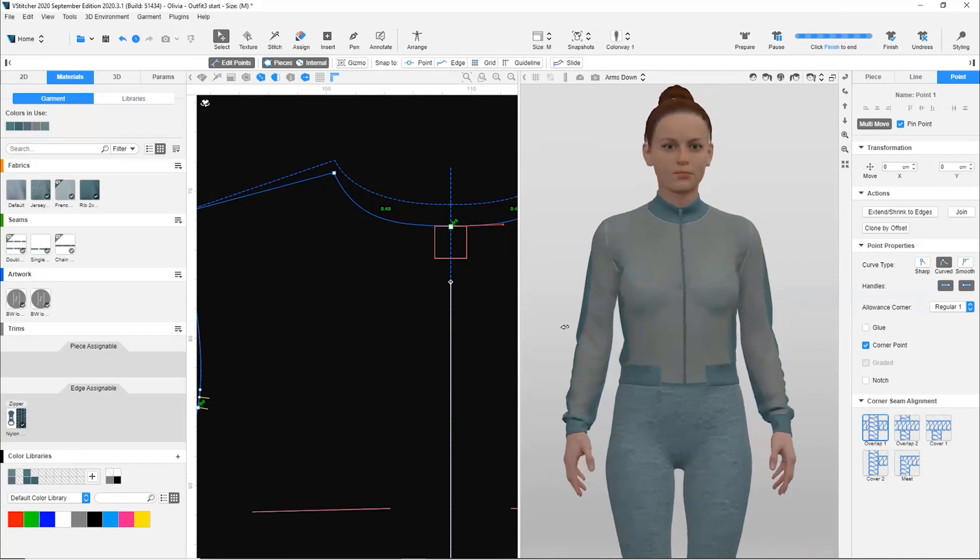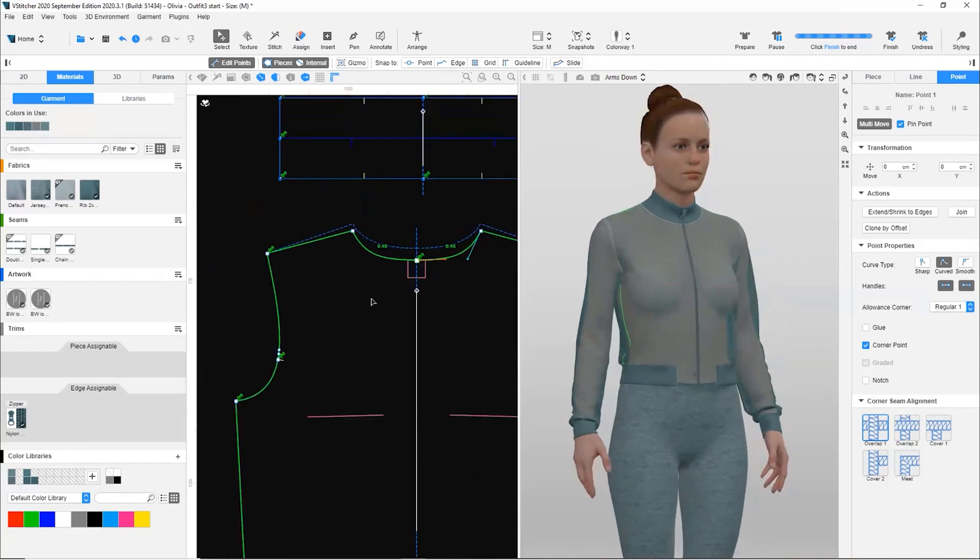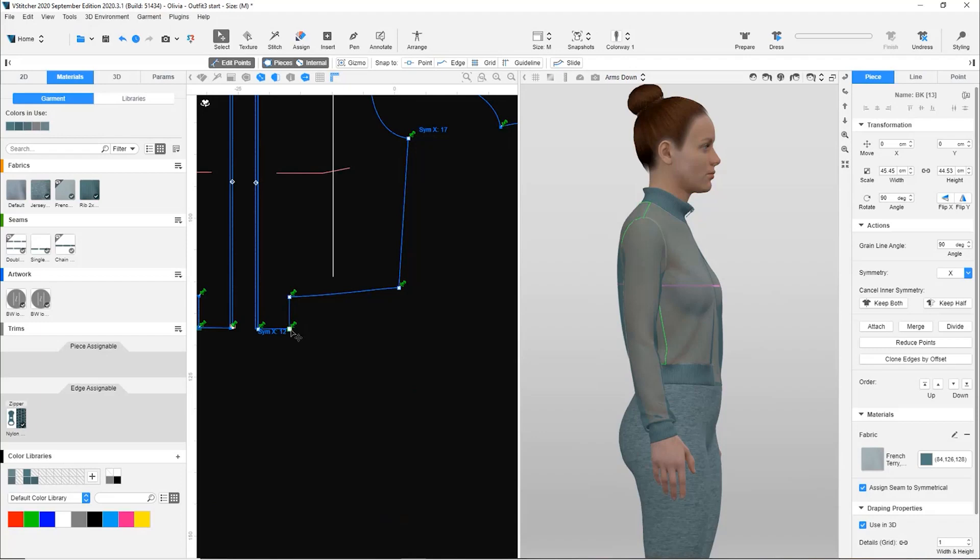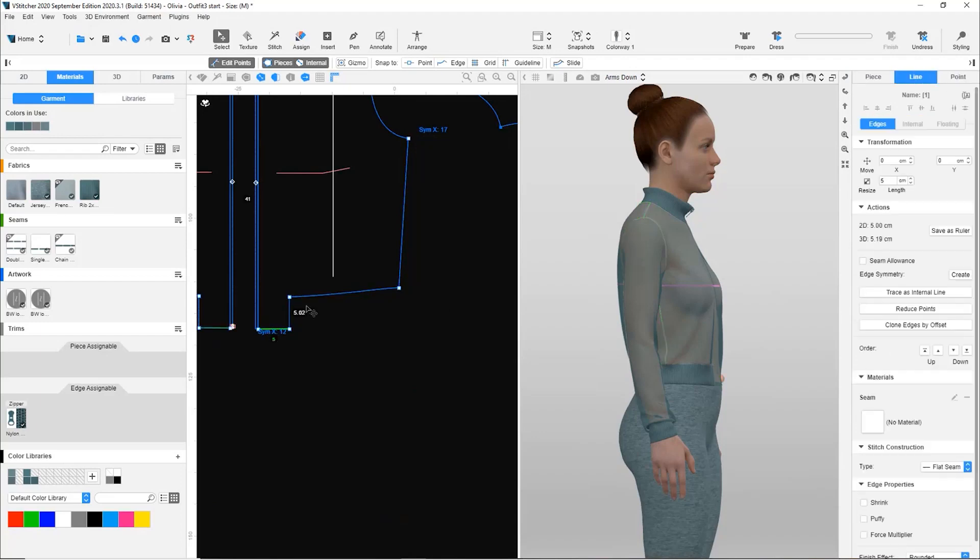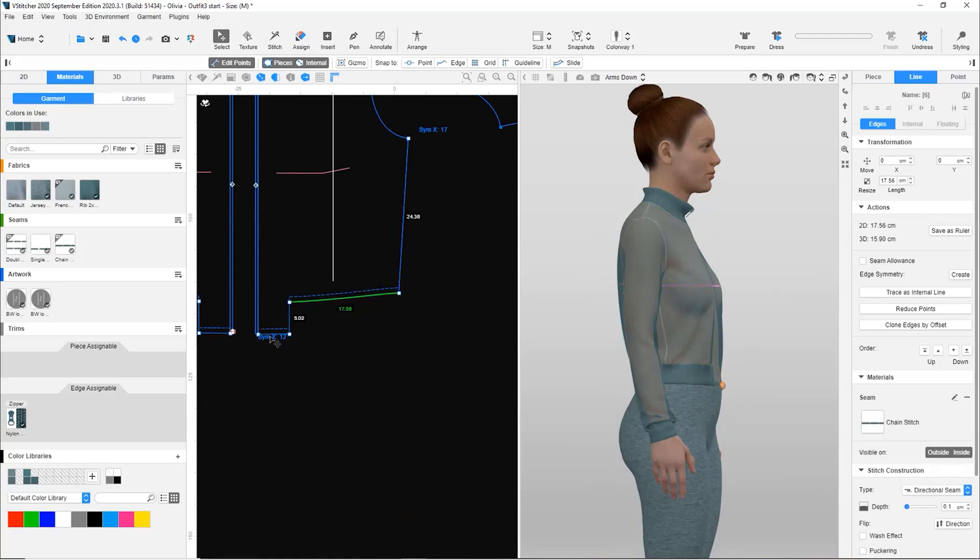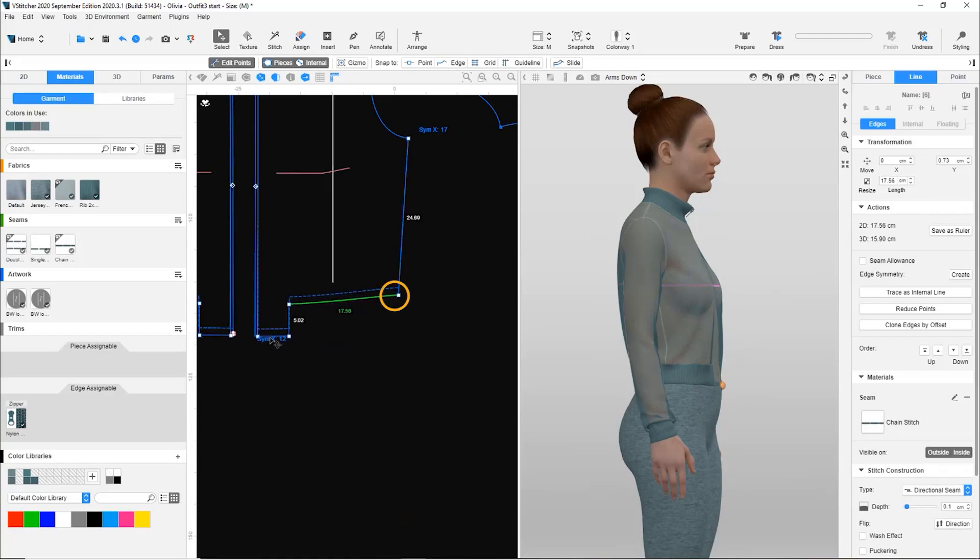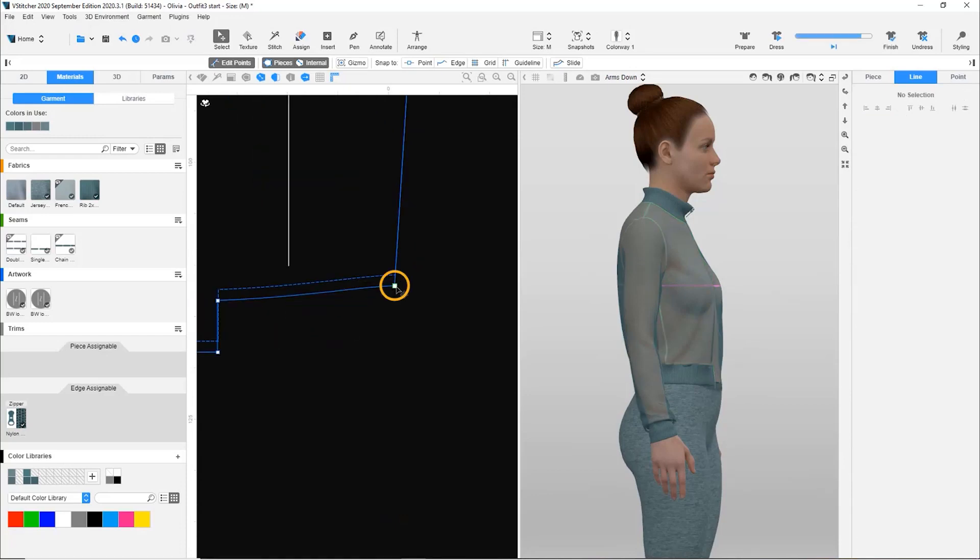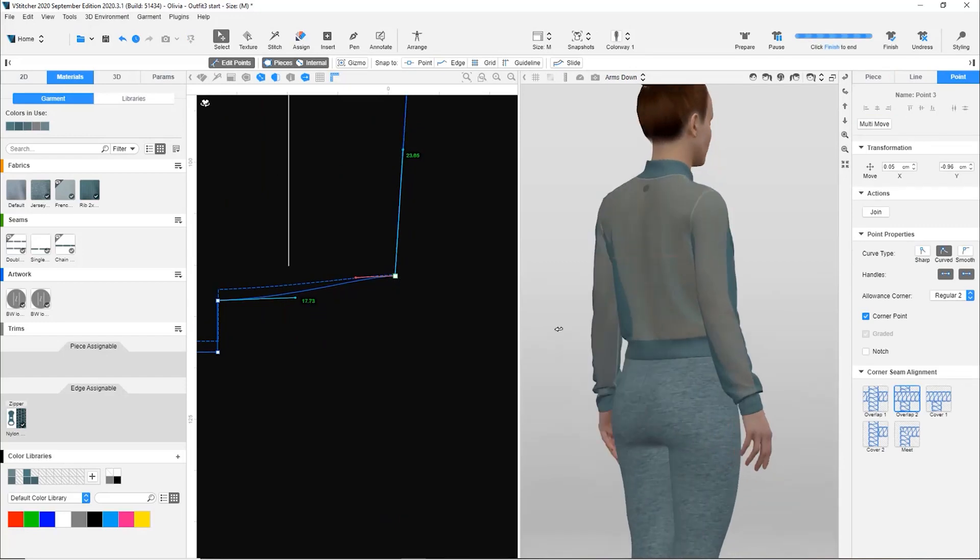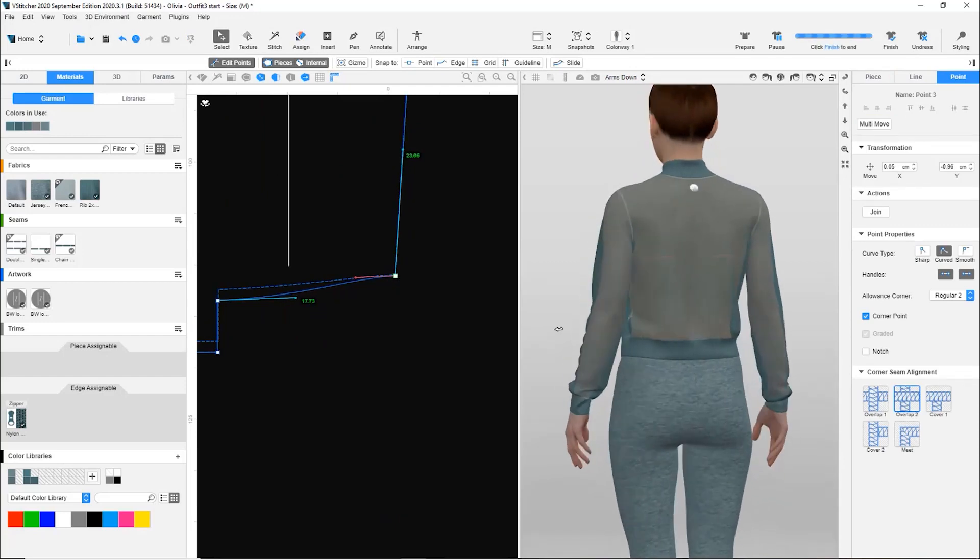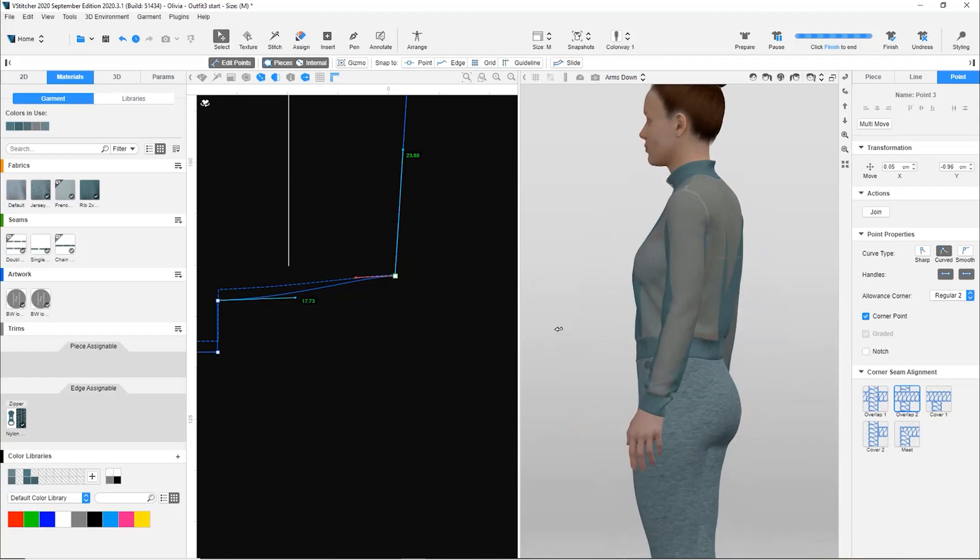Moving on to the front pattern, we first disable the multi-move and click on the bottom lines. We drag them down slightly and bring this corner point back to ensure the side seam matches. Now we have the length shortened and the garment looks more balanced.